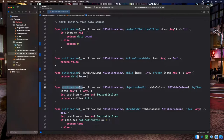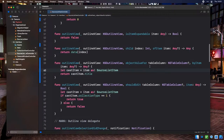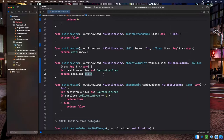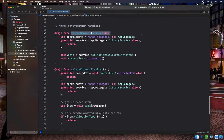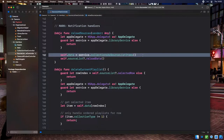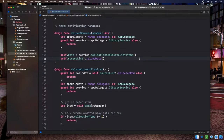Last in the data source is outlineView:objectValueForByItem. Outline views can have multiple columns; ours has one column for the collection name. This method returns a string or image displayed in the column for the given item. If we cast the item to a SourceListItem, we simply return its title property. We also have a reloadSources method that sets the data property to the result of the library service's collectionsAsSourceListItems, and asks the outline view to refresh itself. In viewDidAppear, we register for both NSApplication.didFinishLaunching and AppDelegate.reloadSources notifications, calling reloadSources when they arrive.